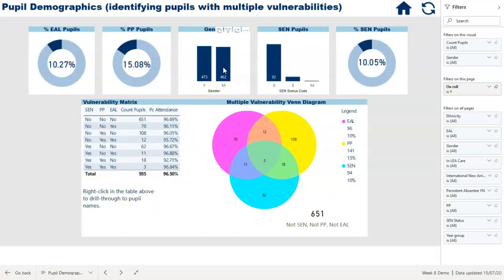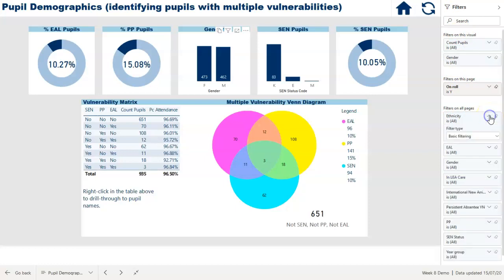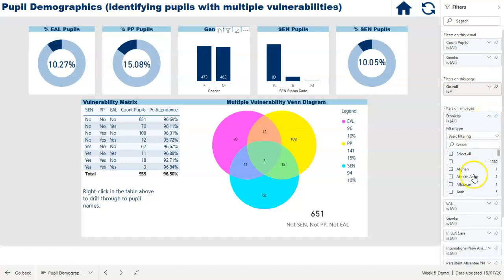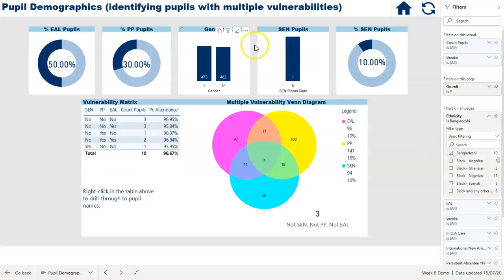If we go back to the list of everybody, we've also got some filters set up for this particular page. So if I want to focus down on a particular ethnicity in school I can choose the ethnicity from there, and again all these graphics then update — in this case for the Bangladeshi community in school.